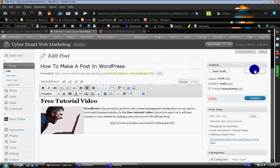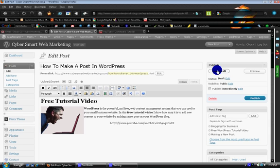So once you have all that done, you can either preview it, you could save it as a draft if you wanted to do some more editing to it later, and we're going to go ahead and we're going to preview it.